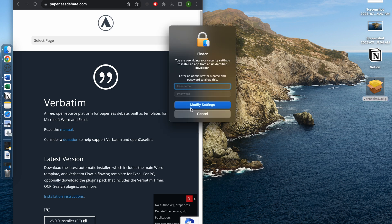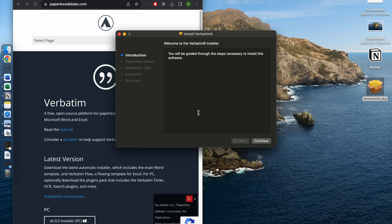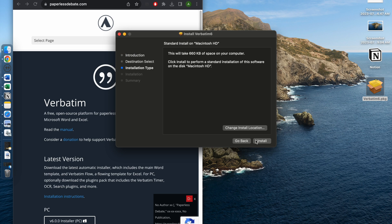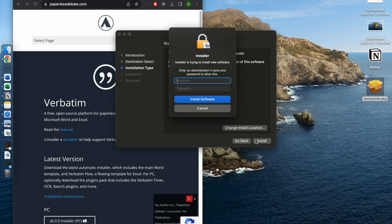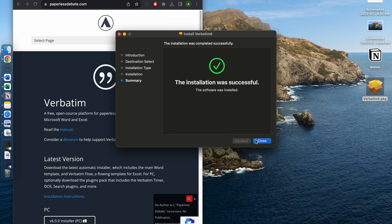After you've done that, the installer icon would pop up, and you would go through the steps on how to install. You would enter your password again, and then the installation will be successful.